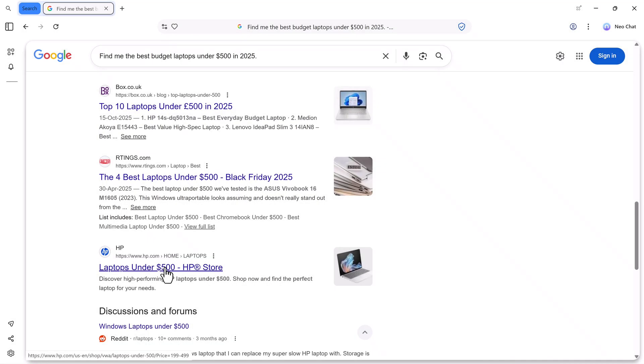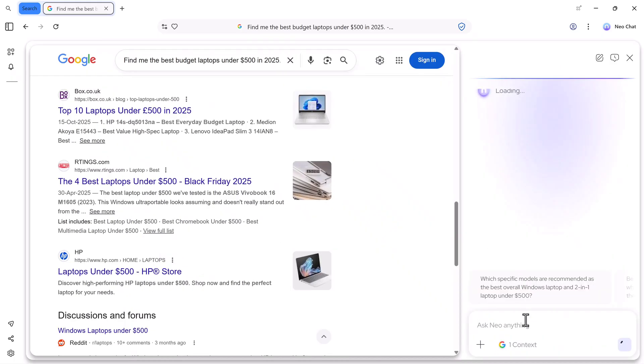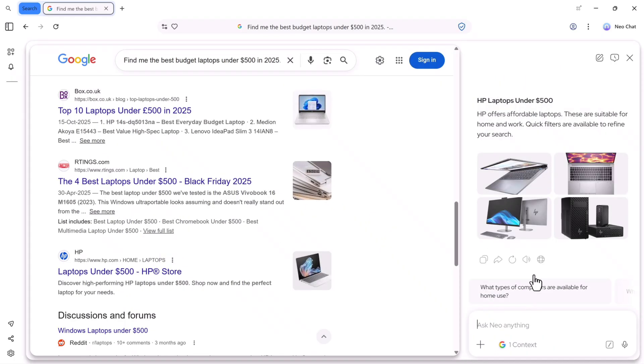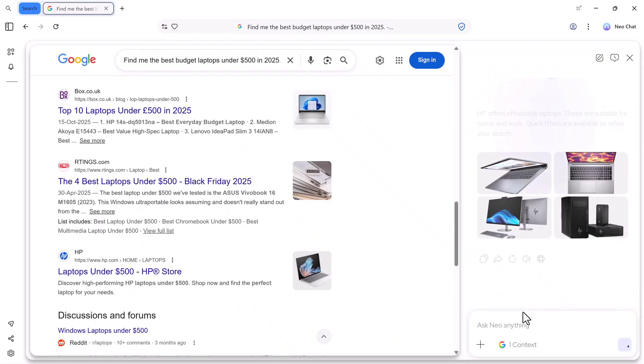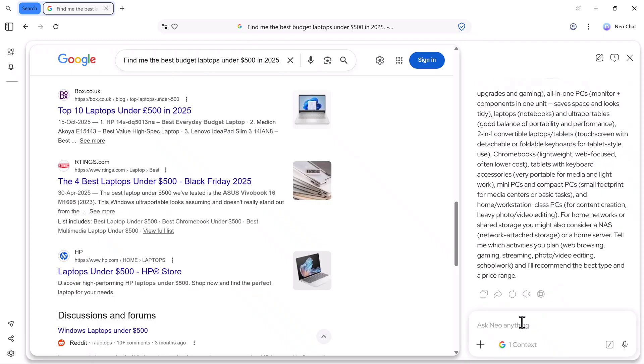Next is the Summary feature. If I click on Summary, Neo gives me a complete breakdown of the website in simple words. I can also ask questions inside the Summary window. For example, if I type, what types of computers are available for home use? Neo immediately shows the answer like PCs, Macs, Mini PCs, and more.